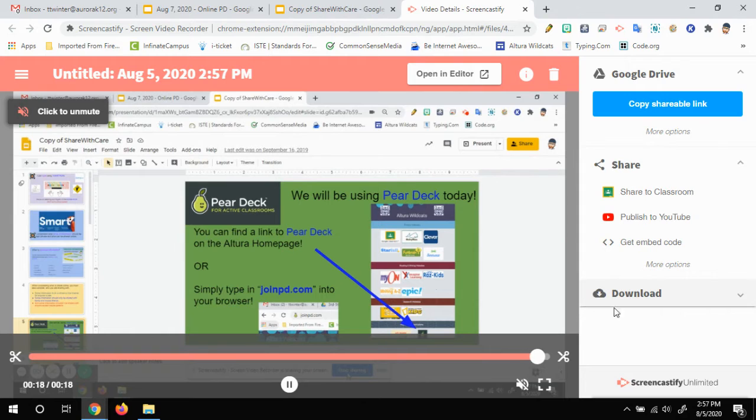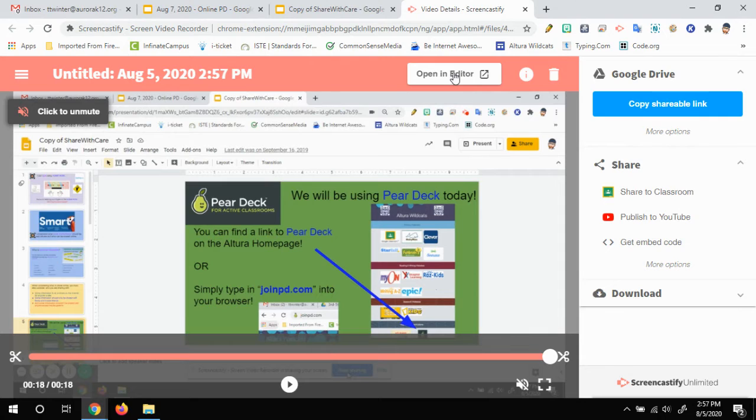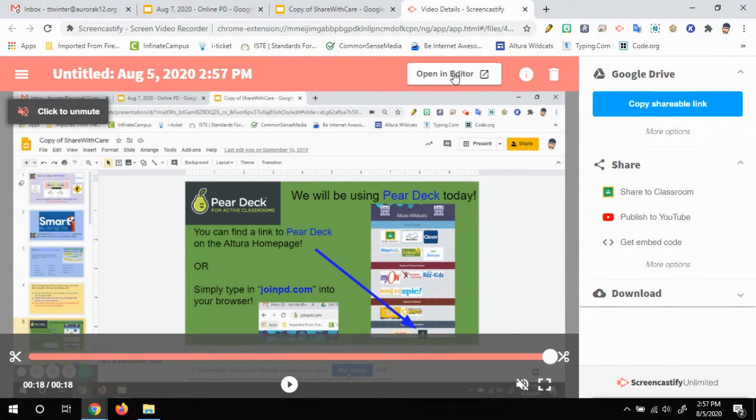You could also, if you decided that you wanted to edit it a little bit, you could click open in editor and it does have its own editor where you can cut parts of it out or whatever you want to do with it.